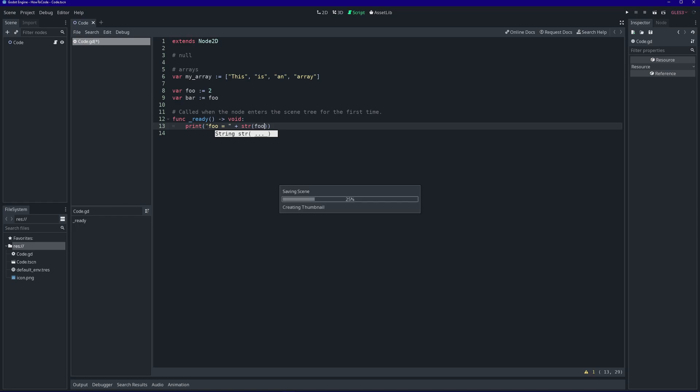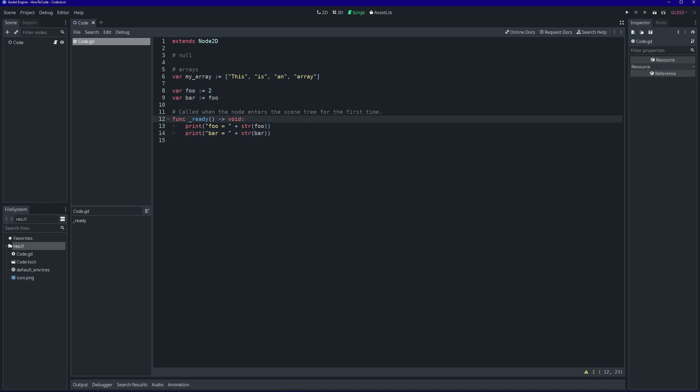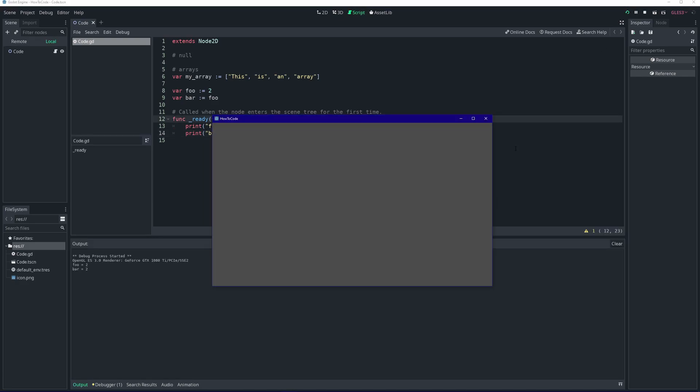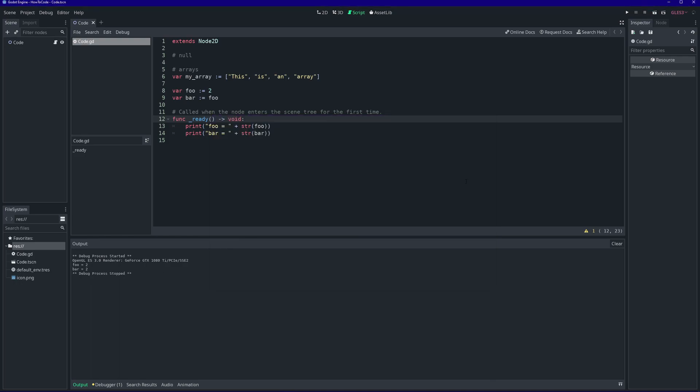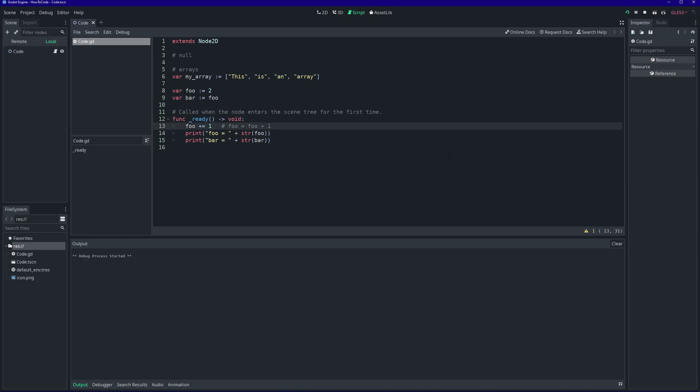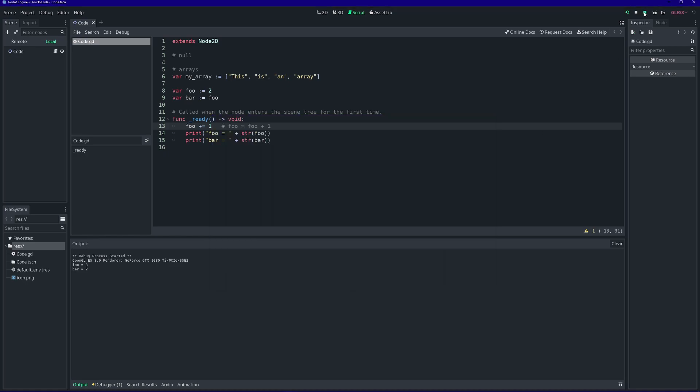Let's change up foo and bar. We'll assign the value two to foo. And now we'll assign to bar the value of foo. Let's print both of these out. As expected, both have the value of two. But now let's modify the value of foo. We'll increment the value of foo by one using the shorthand syntax. Let's print this out and see what each variable holds. bar still holds the initial value, but foo has the new value of three.